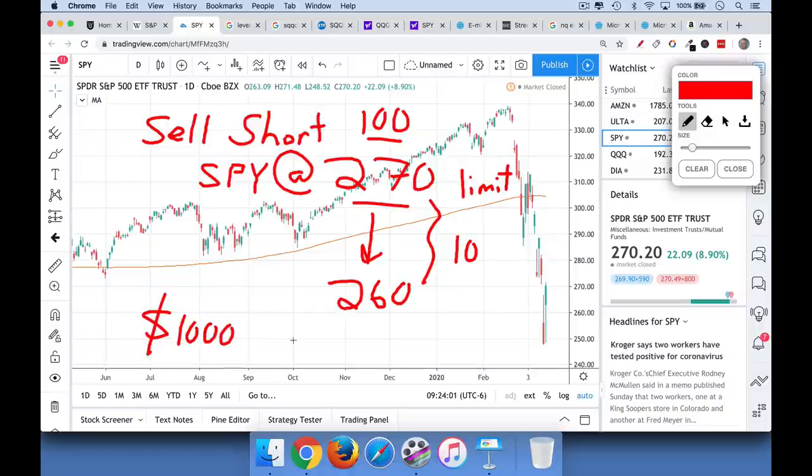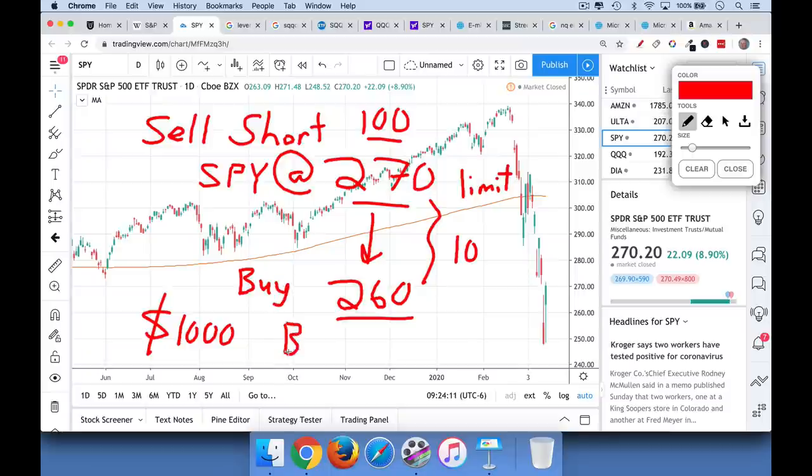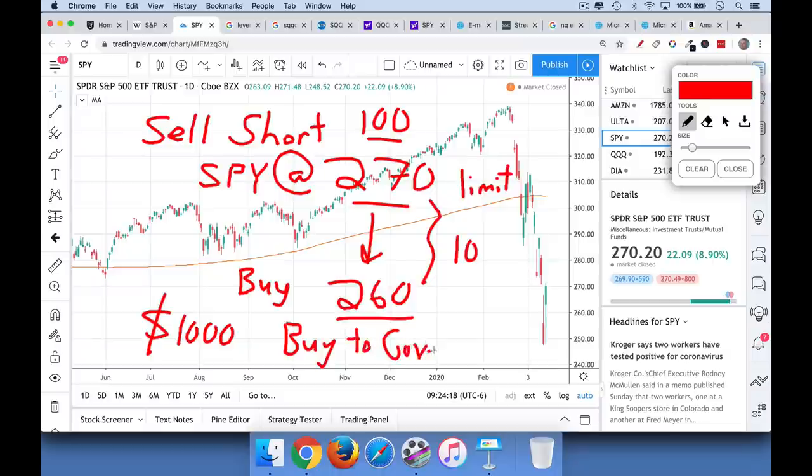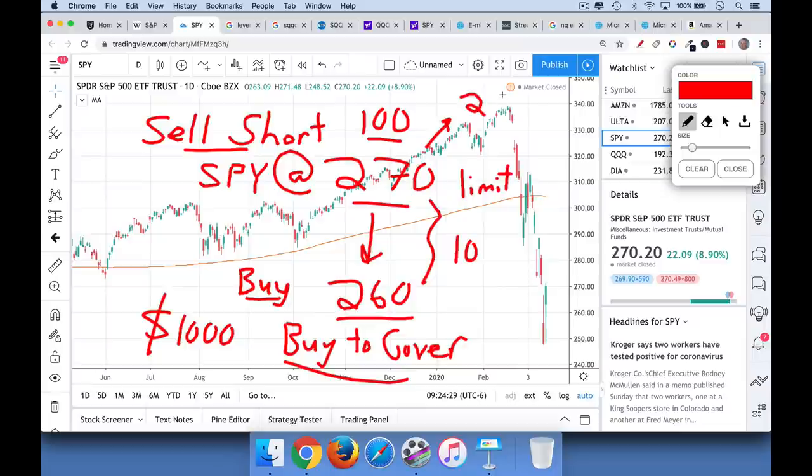And basically what happens is if the SPY falls to 260, you will basically, you'll either use the order buy, you'll buy a hundred shares or you'll do buy to cover. It depends on your broker. Usually it just says buy. And so that's the way basically to enter this trade, you sell short and then to exit it, you buy or buy to cover. Now, if the stock market goes up 10 points, if it goes from 270 to 280, in this case, you would lose a thousand dollars. Basically 10 points times a hundred shares.